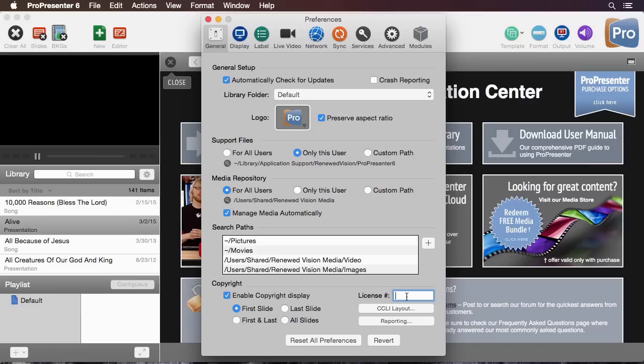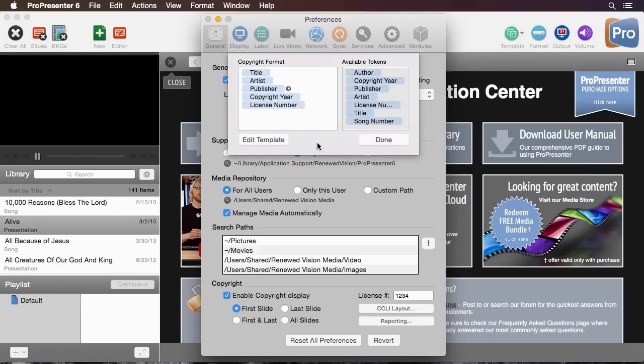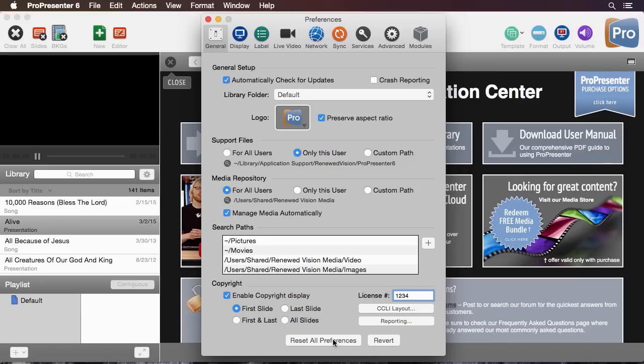Over here we can type in our number and then we can go to CCLI layout to change the way this is seen. We have some different tokens that we can use and then we can edit the template of how these tokens are shown. Below there you can see CCLI reporting which you can find out more about in another in-depth tutorial. You also have the ability to reset all your preferences and even revert back to a previous set of preferences.